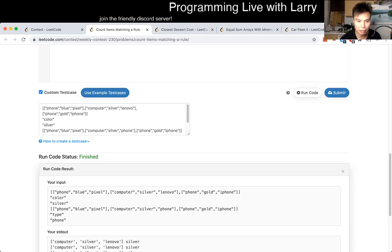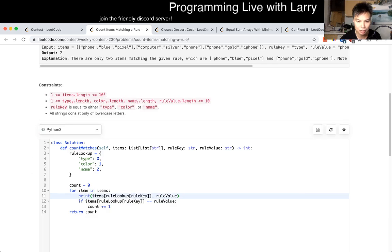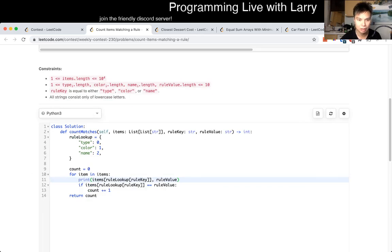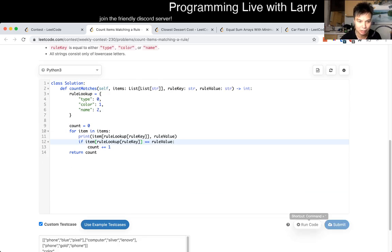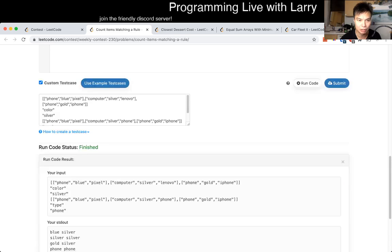Oh, wait. Oh, no. Oh, typo. No, that's why. Items and items. What a silly mistake. Okay.